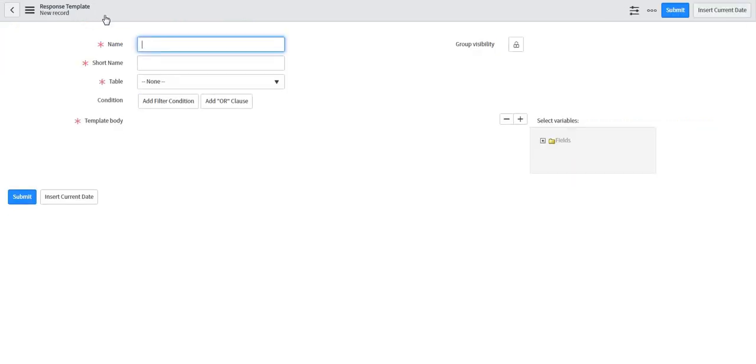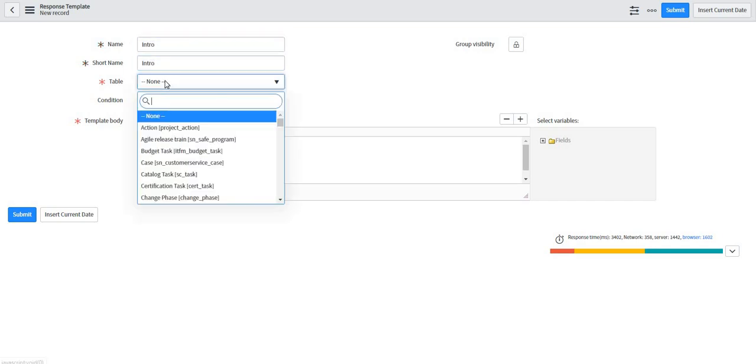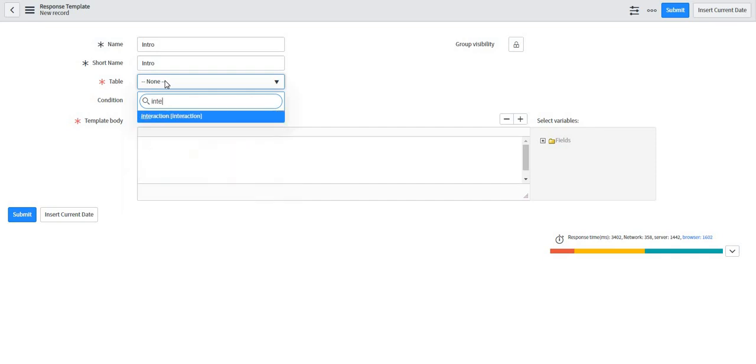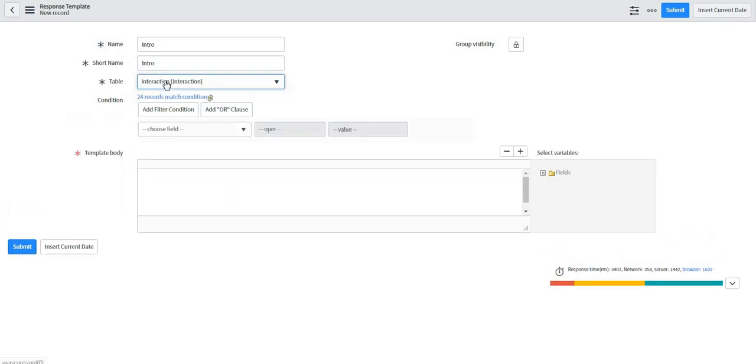What I will do is I will create one. Maybe I will name it as intro. I will keep the name as intro and when the chat is going on, table name is interaction, so I will select the table name as interaction. You can make it visible only to some particular group or apply some conditions. I will leave it as of now.